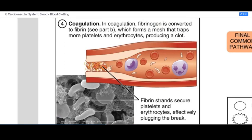Occurring at the same time as platelet plug formation is coagulation, which is the formation of a protein mesh that we call the clot. It ends up incorporating the platelets as well as red blood cells into it and becomes a more permanent cover to a site of blood loss, allowing the tissues to heal up around it.